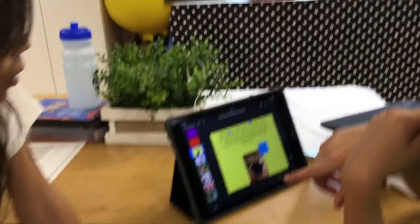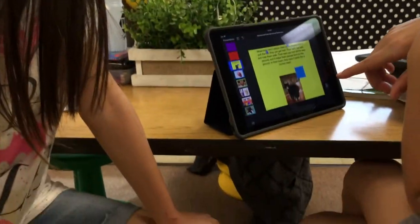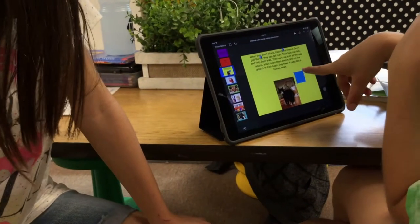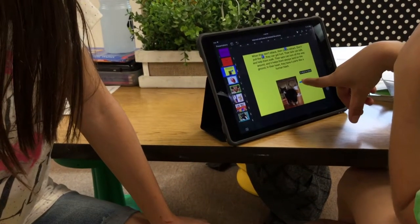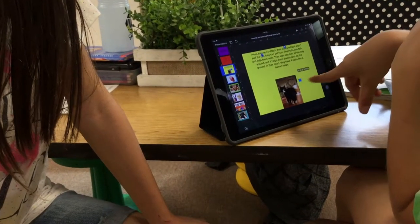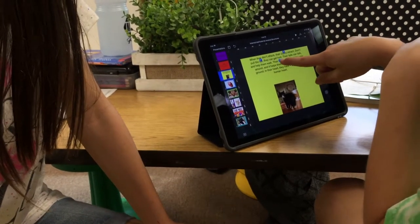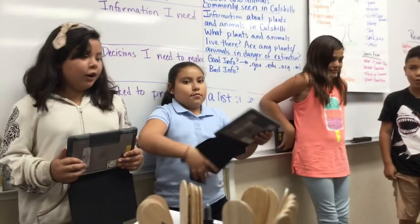My students worked on an inquiry project where they were to research an animal, looking at their internal and external structures. They were to create a poem using the information gathered through internet research, and they did that by using the interactive Keynote, adding bits and pieces.